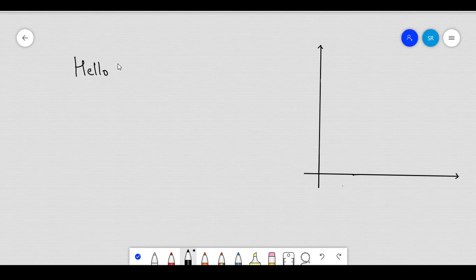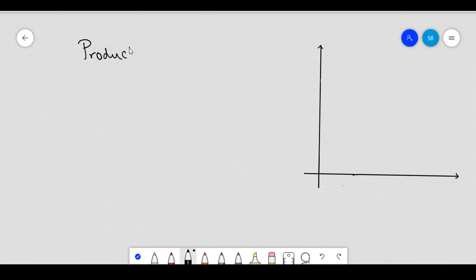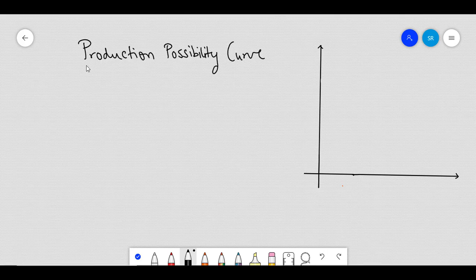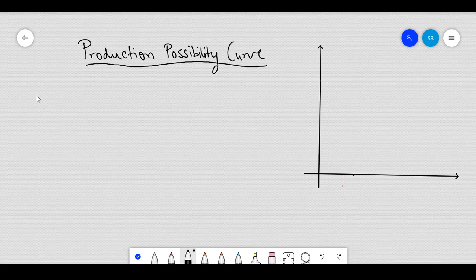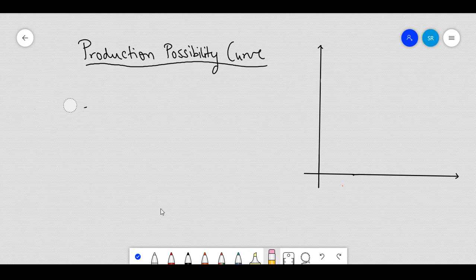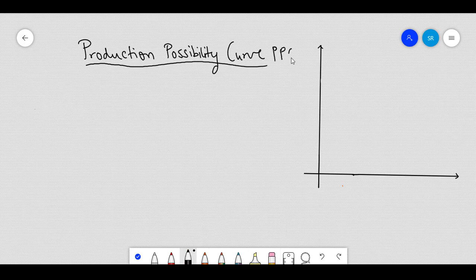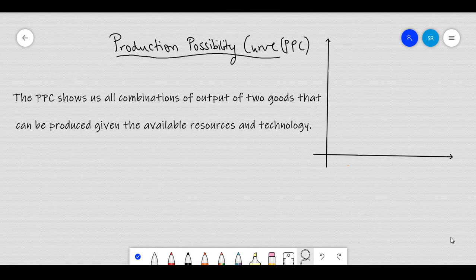Hello friends. In this video we will learn about the production possibility curve, also referred to sometimes as the production possibility frontier. The PPF or the PPC shows us all the different combinations of output of two goods that can be produced using the available resources and technology.